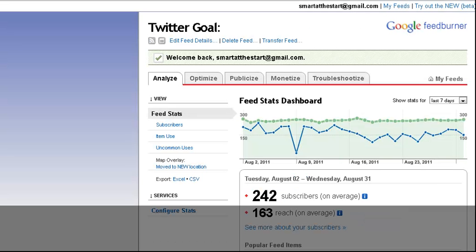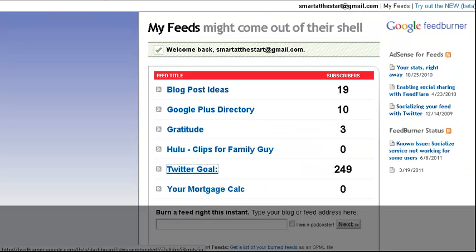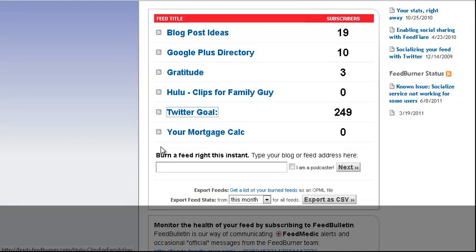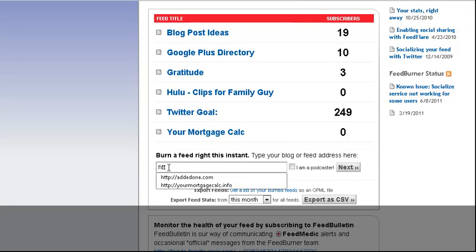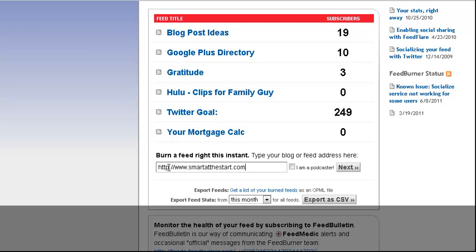The most popular feed service is feedburner.com, and this is my feed for andynathan.net. If you want to set up your own feed, all you need to do is click 'burn a new feed.' I'm actually going to create one for smartatthestart.com, and all I do is type in the website and click next.